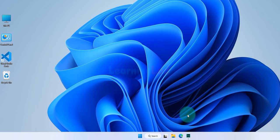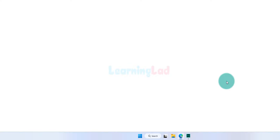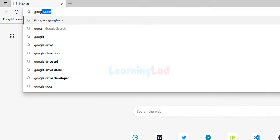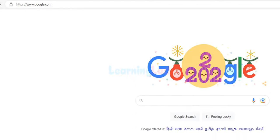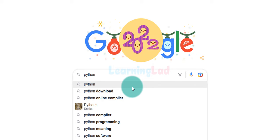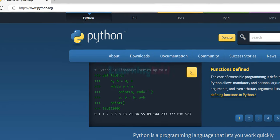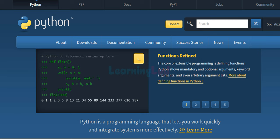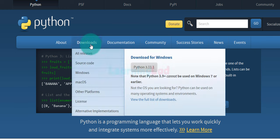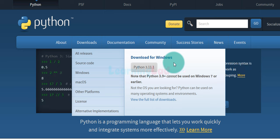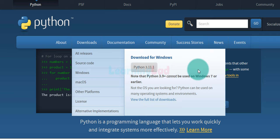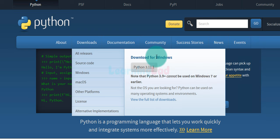Now we can download and install Python from the official website. We open up a browser — I have Microsoft Edge. I'll type google.com to open Google and search for python. In the search results we can see a result that says Welcome to python.org, which is the official website. We click on that link to open the website. Under the Downloads option, we can see a Download for Windows button, because the website automatically detects the operating system.